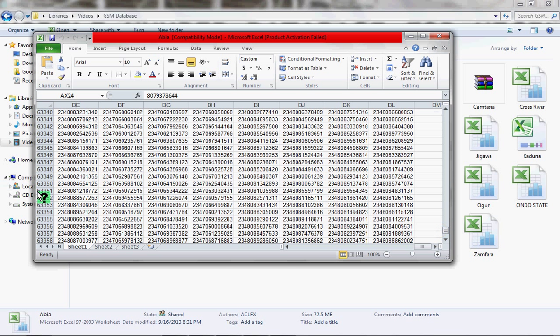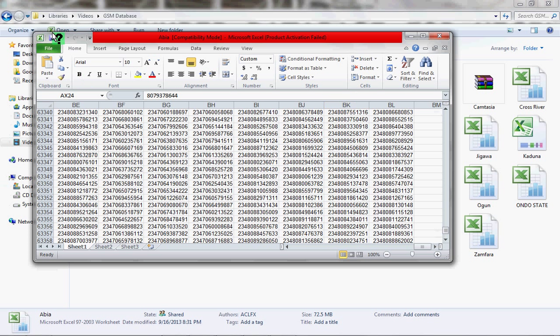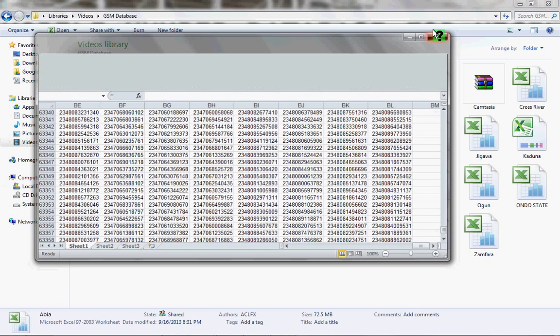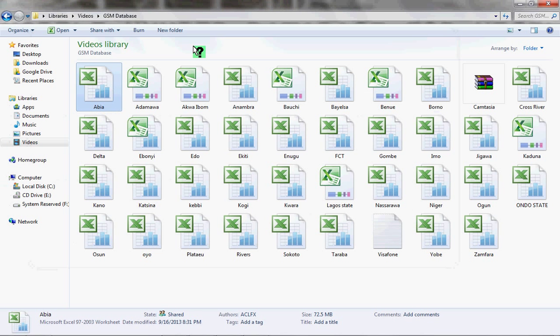You can see 63,358. When you multiply it by the columns, I bet you're going to get up to like four million numbers just for this state. Let's close this. I don't think I should be opening the others.